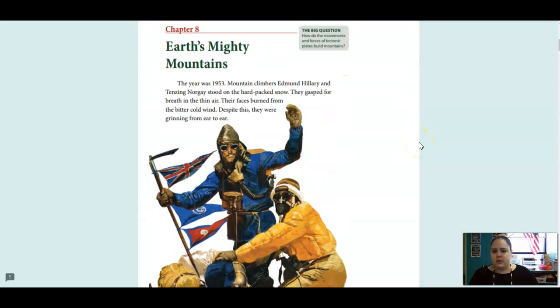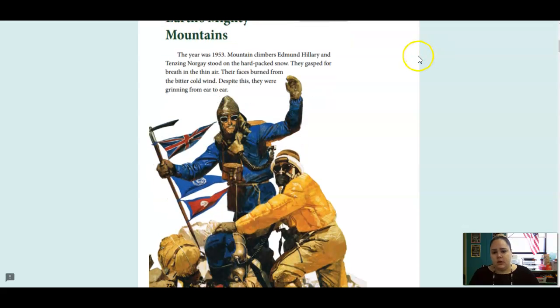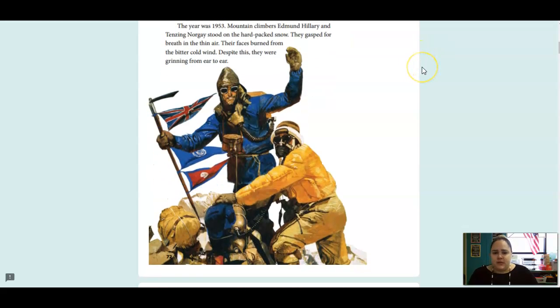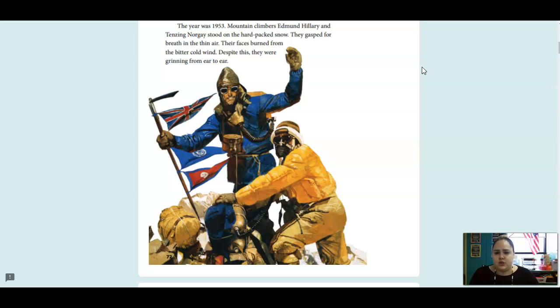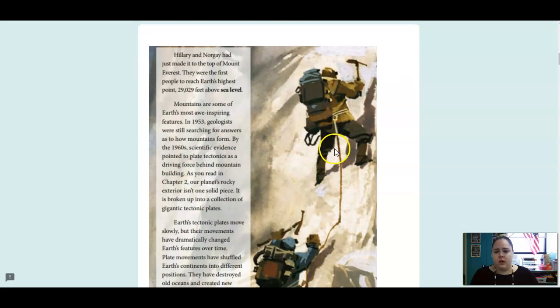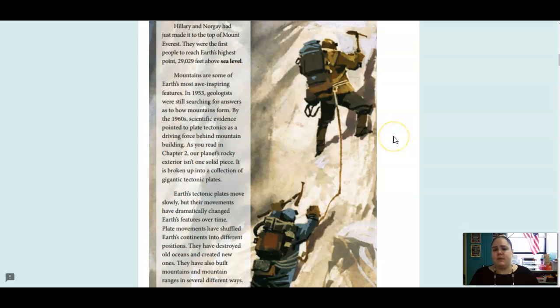Chapter eight is called Earth's Mighty Mountains, and our big question is how do the movements and forces of tectonic plates build mountains? The year was 1953. Mountain climbers Edmund Hillary and Tenzing Norgay stood on the hard-packed snow. They gasped for breath in the thin air. Their faces burned from the bitter cold wind. Despite this, they were grinning from ear to ear.